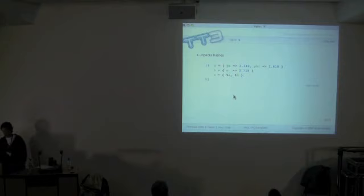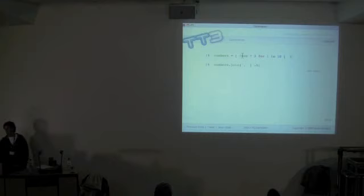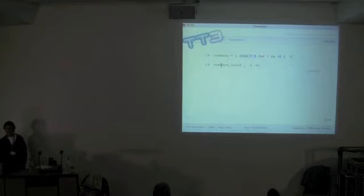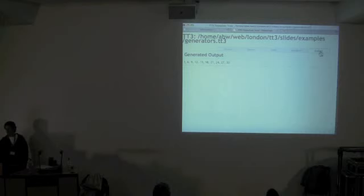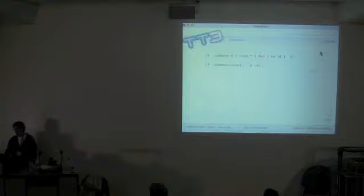One of the nice things that comes out of TT3 being an expression language — where everything is an expression — is that you get generator expressions for free. If you start with a loop from 1 to 10, multiply each value by 3, you get the numbers 3, 6, 9... and you can just capture that whole list and store it in a variable. It's there, it comes for free, and that's kind of nice when things come for free.